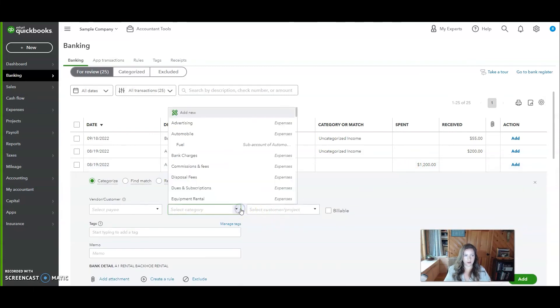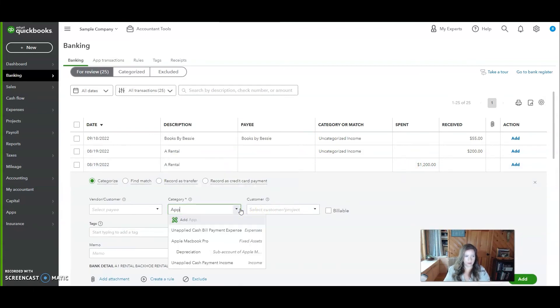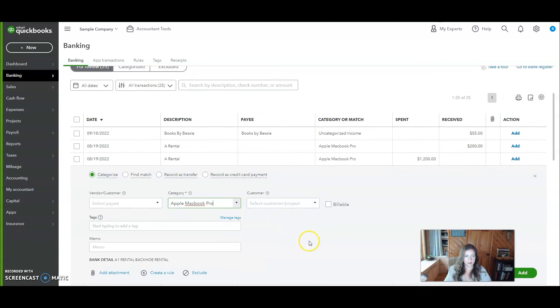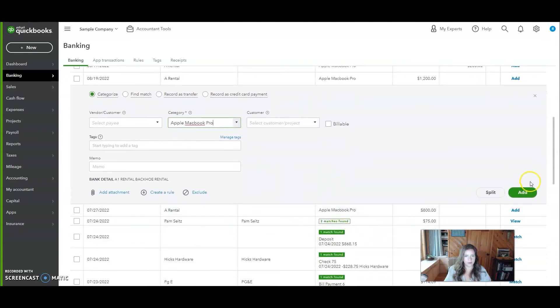You'll come to the category, start typing in the name of the fixed asset that you just set up, and click add.